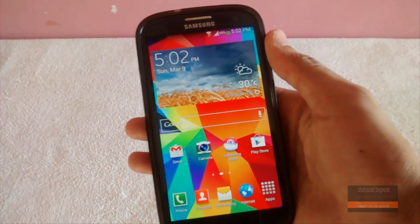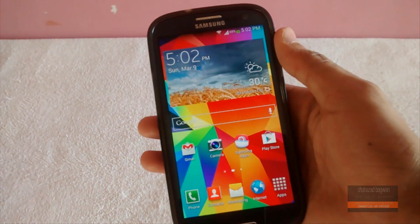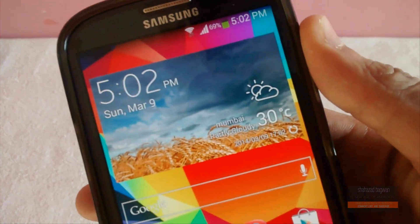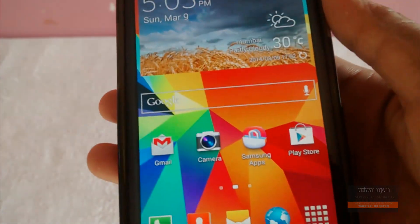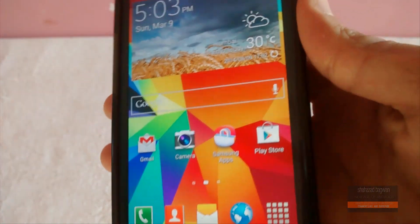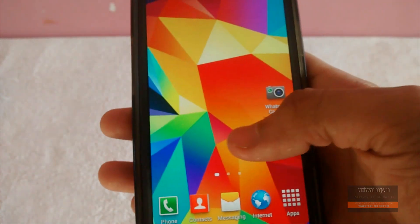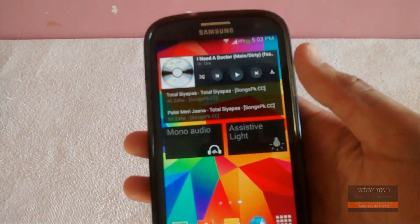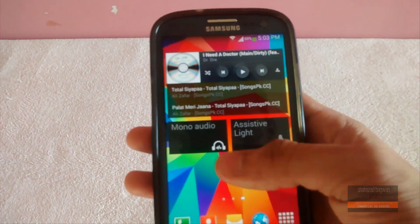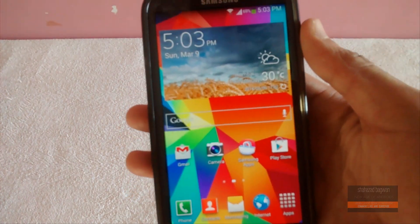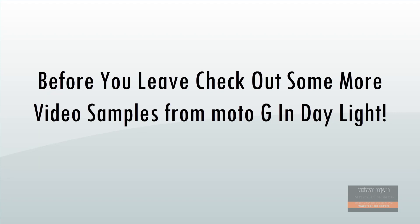You have the Galaxy S5 weather widget up and running on your device, and that's pretty much it for the video. Hope you enjoyed this — do hit that subscribe and like button if you haven't yet, and I'll catch you guys in the next one. Peace.